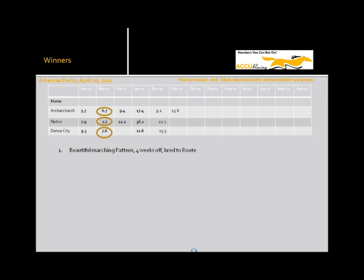Arch, Arch, Arch. Again, beautiful marching pattern. You know, toss out the 17-4 in his first route race, which you can just generally almost always do with three year olds. And he just charged right down to that 6-7. It was just, he was screaming out to you that he was going to run another monster race. And he did. 5.7 to win the Arkansas Derby at 25-1. What a gift.